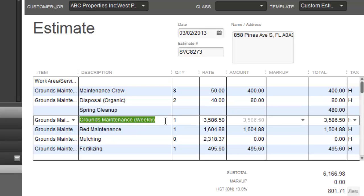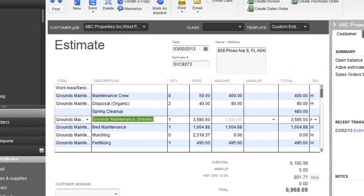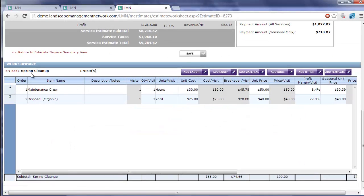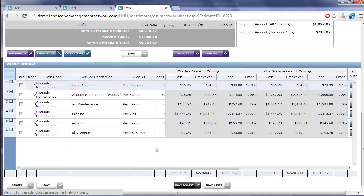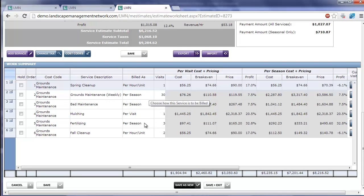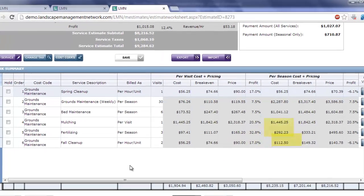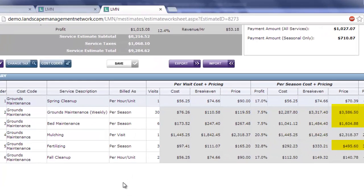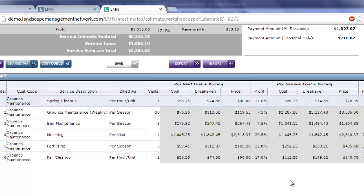The next one is this thing called weekly grounds maintenance or bed maintenance or fertilizing. All these items in my estimate, and yours may be different, but all these items in this example estimate I set as per season. Per season means we're going to get one lump sum price per season, and then we're going to divide that over X number of months to give the client a monthly invoice. This is a very common way of invoicing maintenance work.